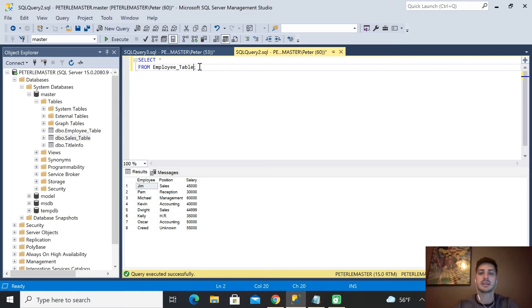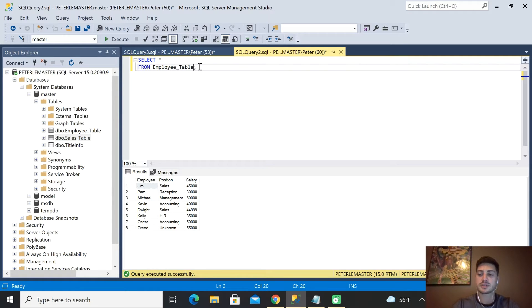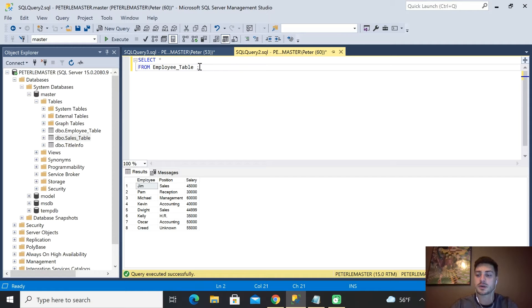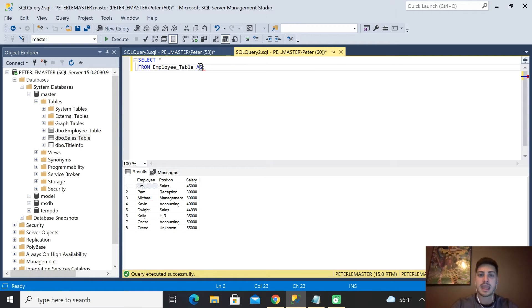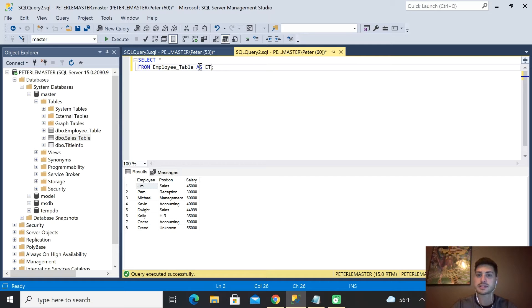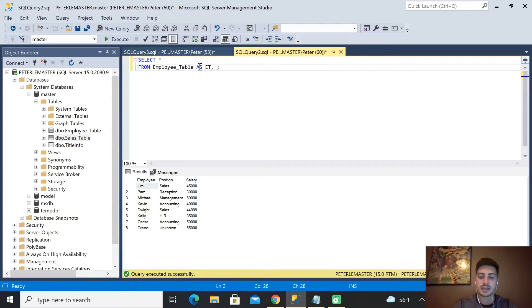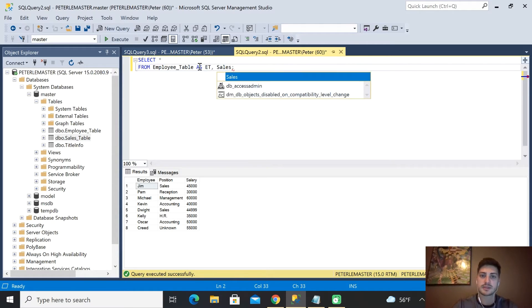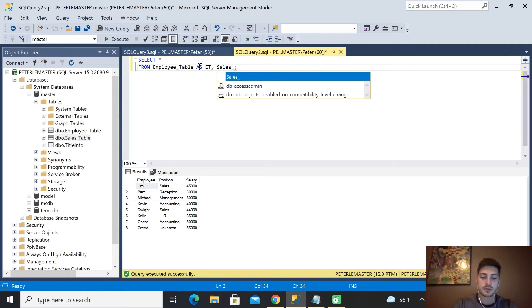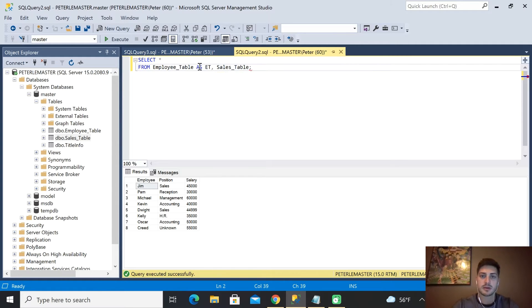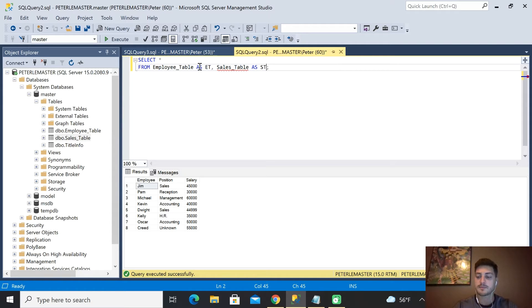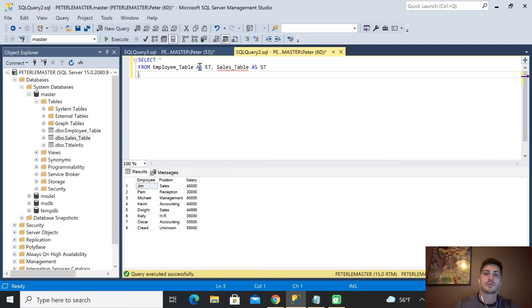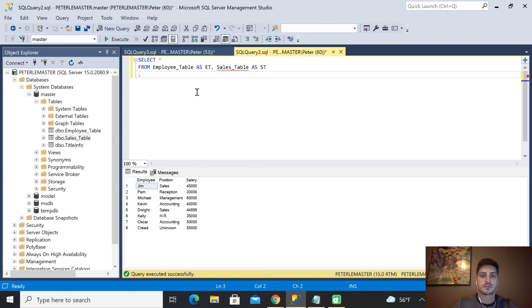What I mean by an alias is you're going to take something like a table name, or you could do it for a column name as well, and you can redefine it. So I'll say SELECT employee_table AS, and instead of typing employee_table every time we want to say ET. And then we'll also say we want the sales_table and that's going to be AS, we'll just call that one ST.